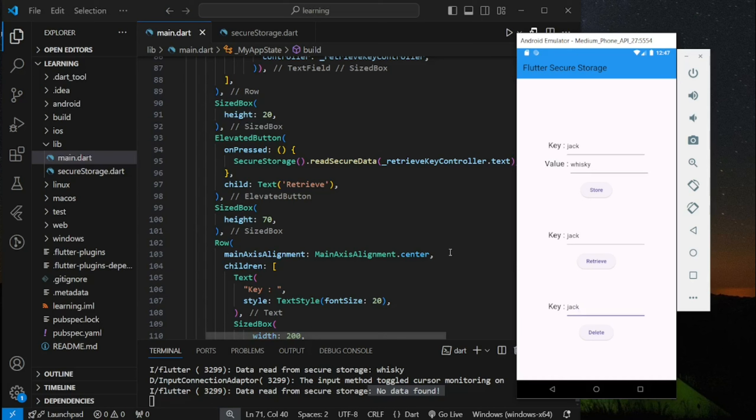In conclusion, this is how you store, read, and delete data from Flutter Secure Storage. If you have any questions, feel free to comment below. Don't forget to like the video and subscribe to our channel. See you in the next tutorial.